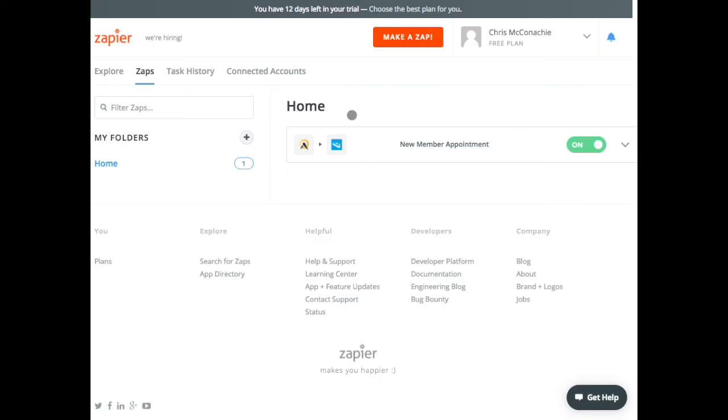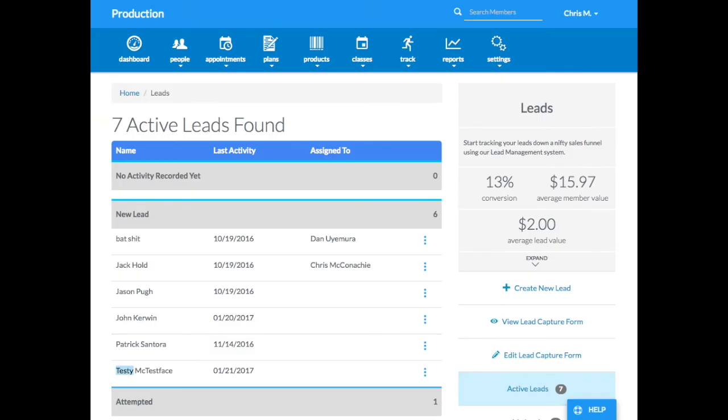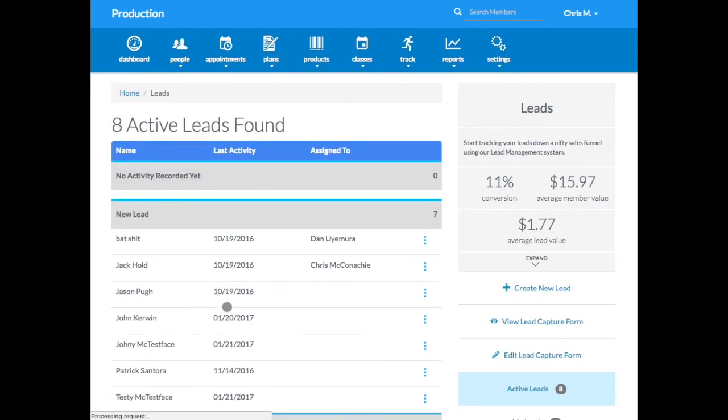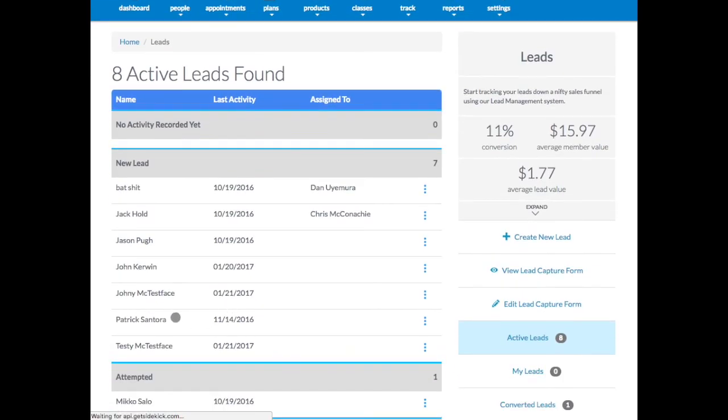So now if I go back to my push press account and I'm going to reload that page, you can see that Johnny McTess face is now in here too.